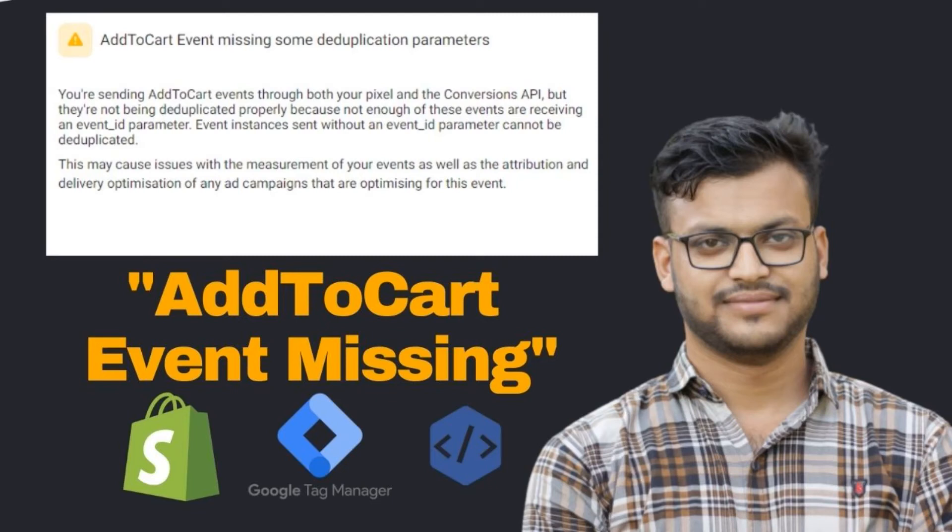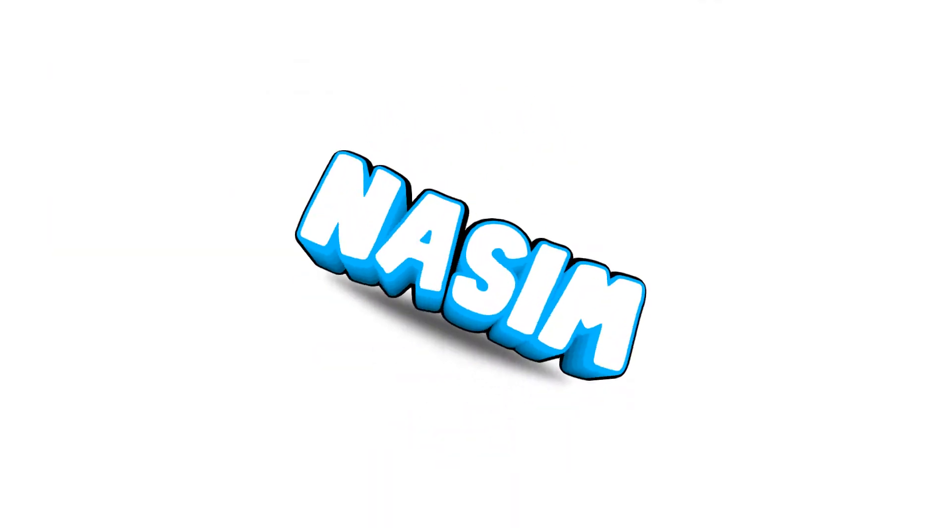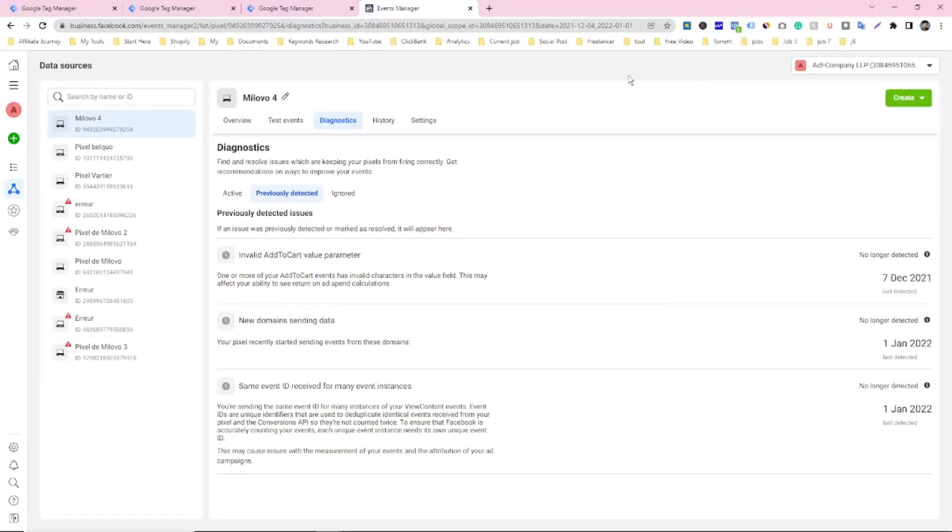In this video, I am going to show you how I solved add to cart event missing some deduplication parameter problem for Conversion API. Let's see.